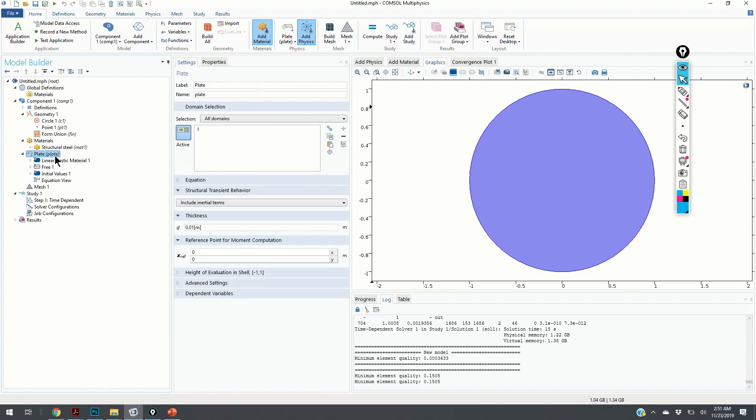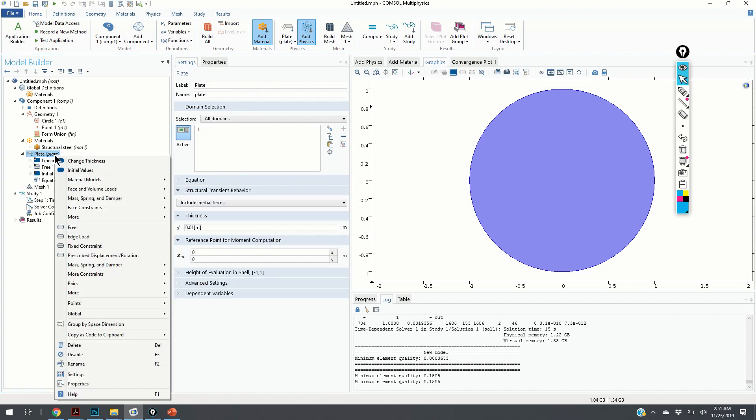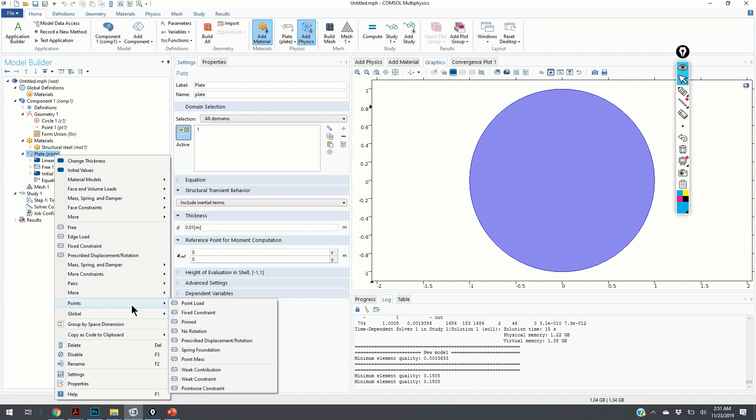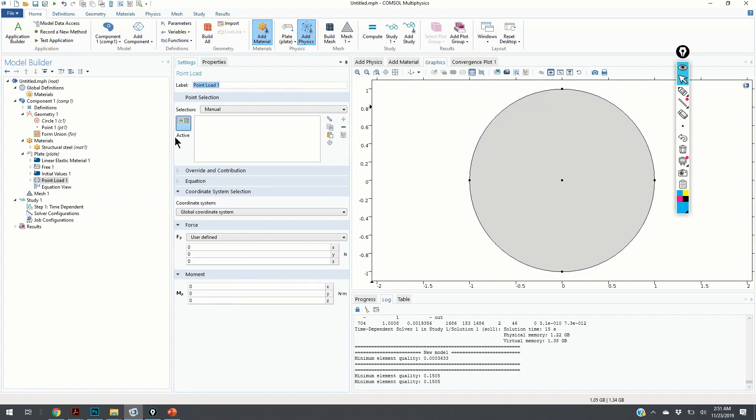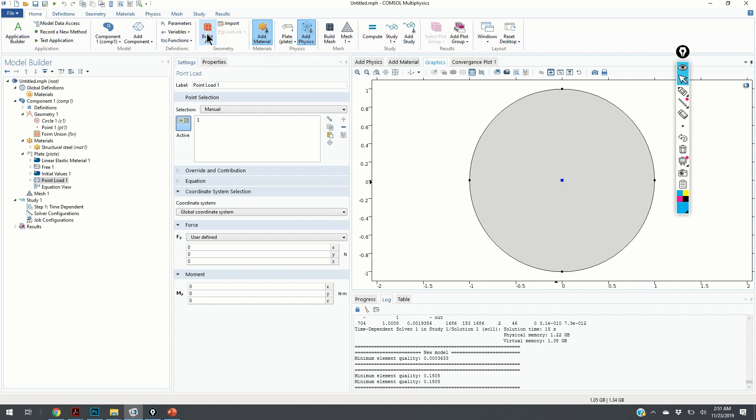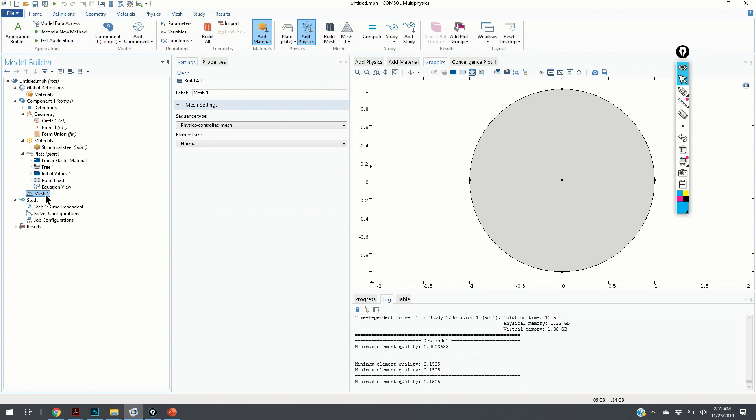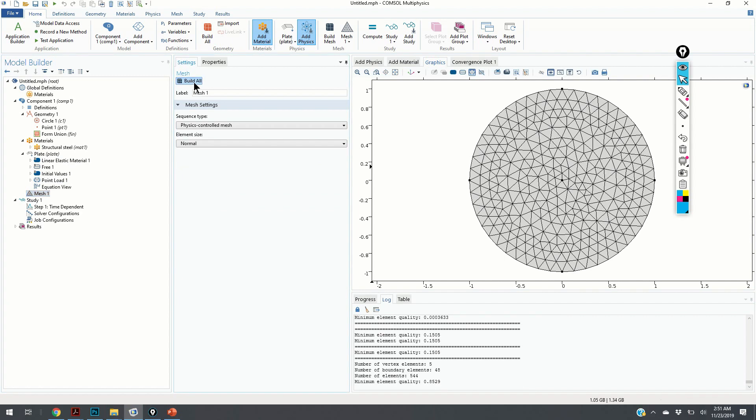Next, we need to add a force. We click at the point and we click on the Point Load. We select the center point. The center point has number 3. We click on Build All. We click on Mesh and click on Build All. Here is our mesh.